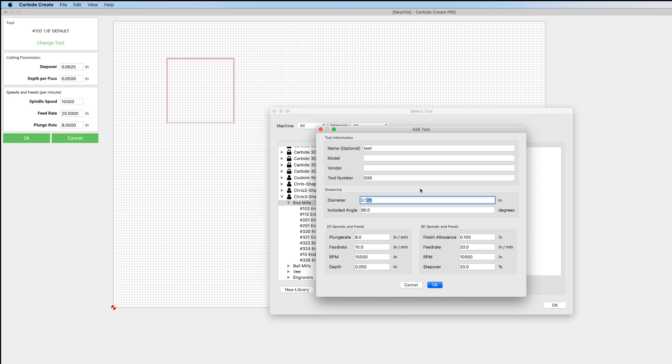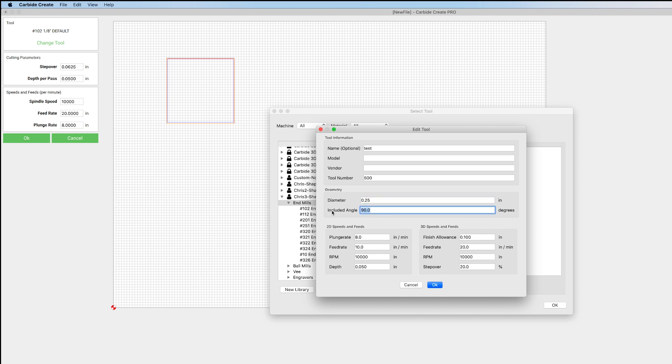And let's just make a quarter-inch tool. And we'll do a 60-degree. Now, this is something that's changed. We used to have to put the angle from center line. Now, on a 60-degree tool, you put 60. On a 90-degree tool, you put 90. So you put whatever that angle actually is.